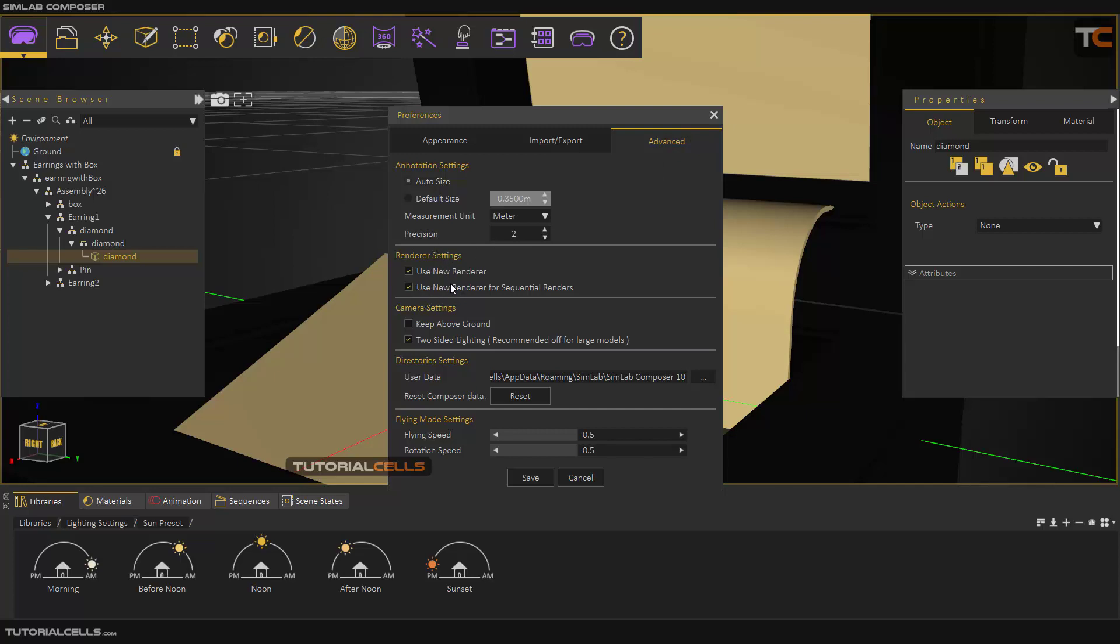Here you can tick all of these settings to use the new renderer of SimLab Composer. If you want to use the old CPU renderer, you can untick them. If you tick 'Keep Background', when you change your camera position, it can be below the grid.